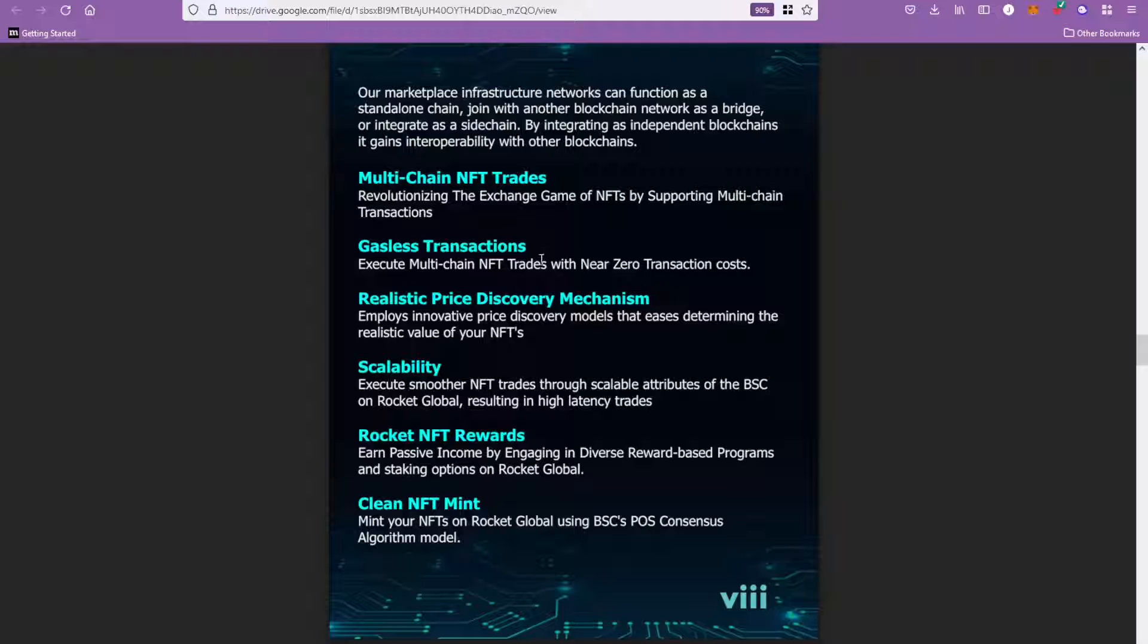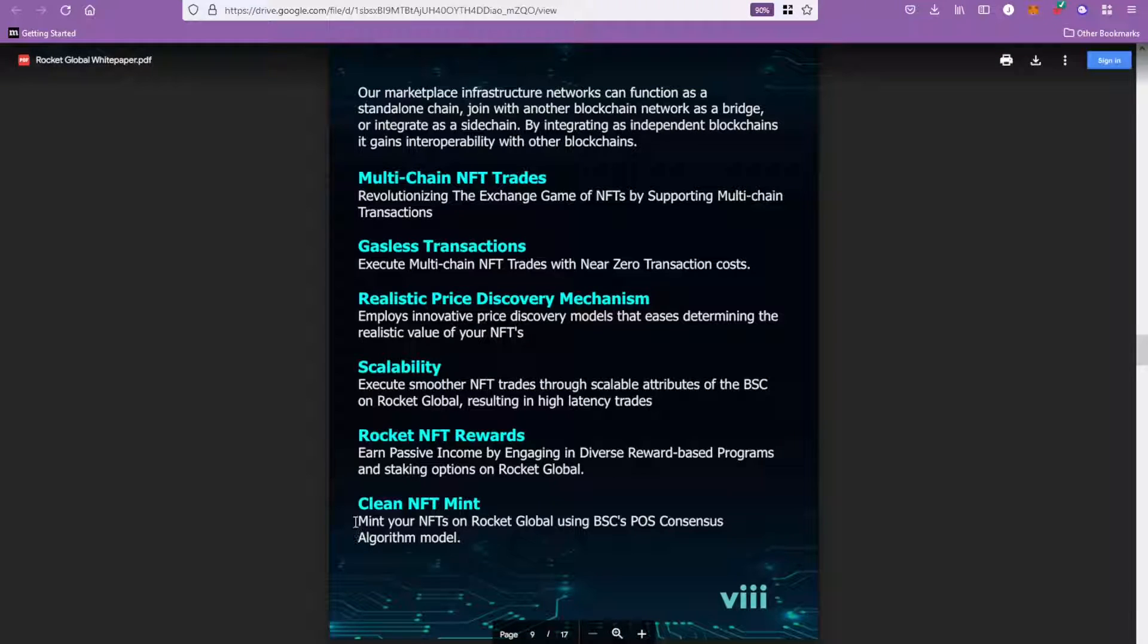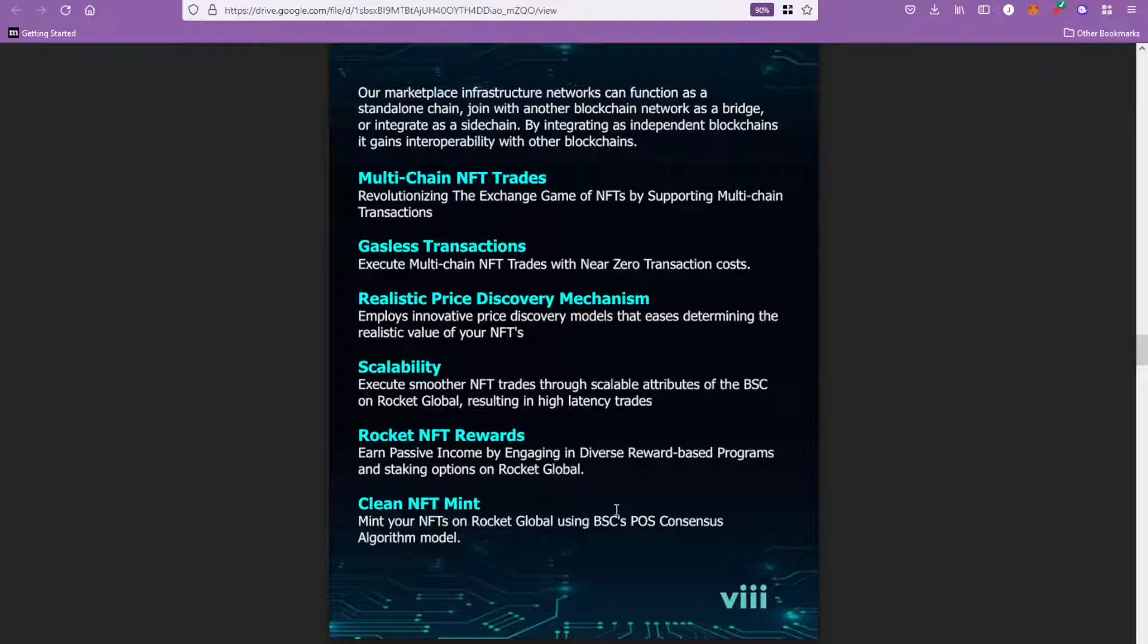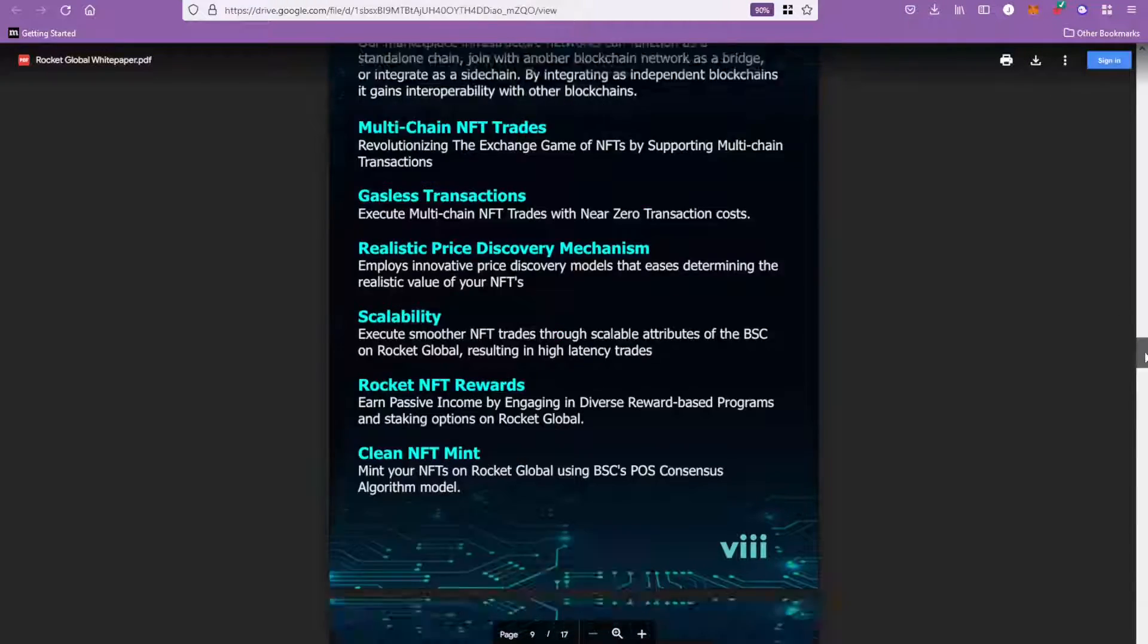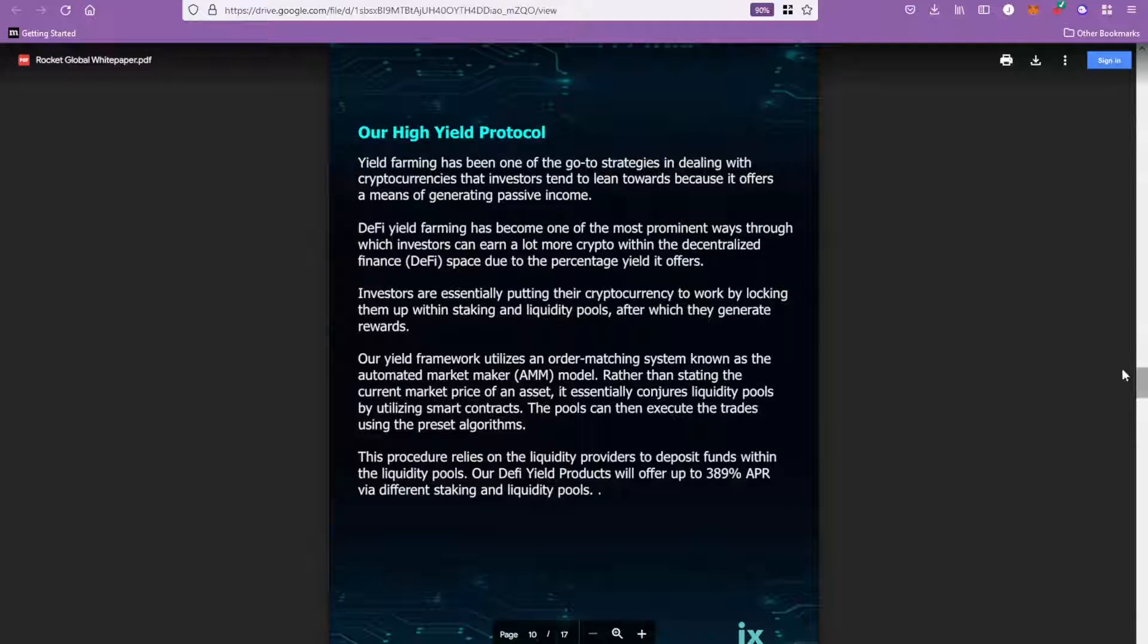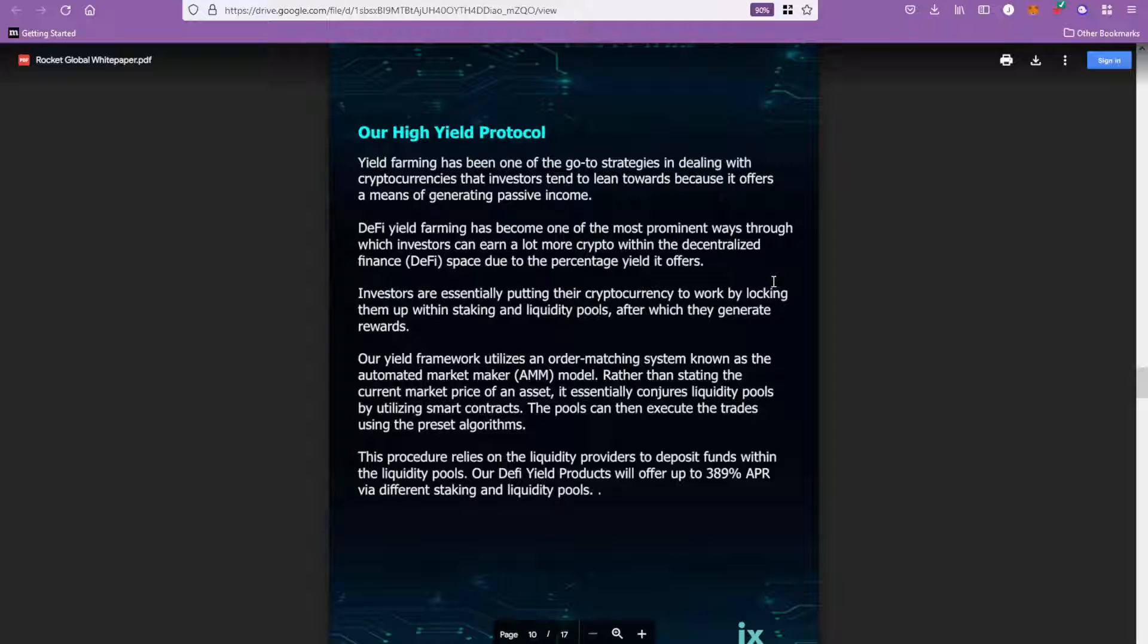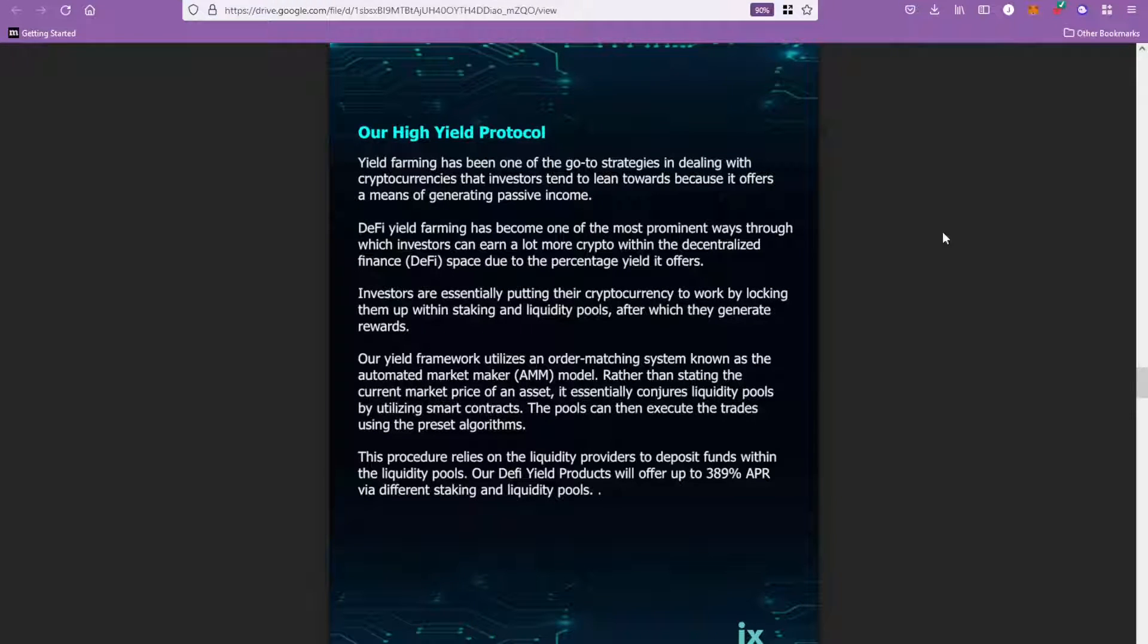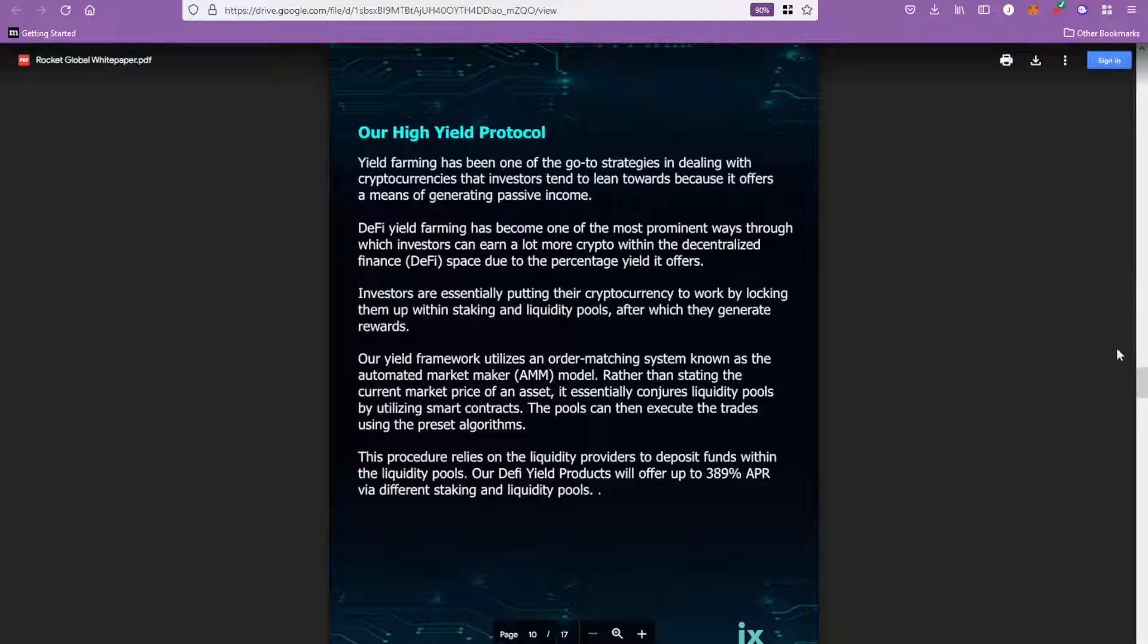Moving on here, it talks more about the NFTs, saying the trades will be able to be done with near zero transaction costs. You can mint your own NFTs, this kind of stuff.